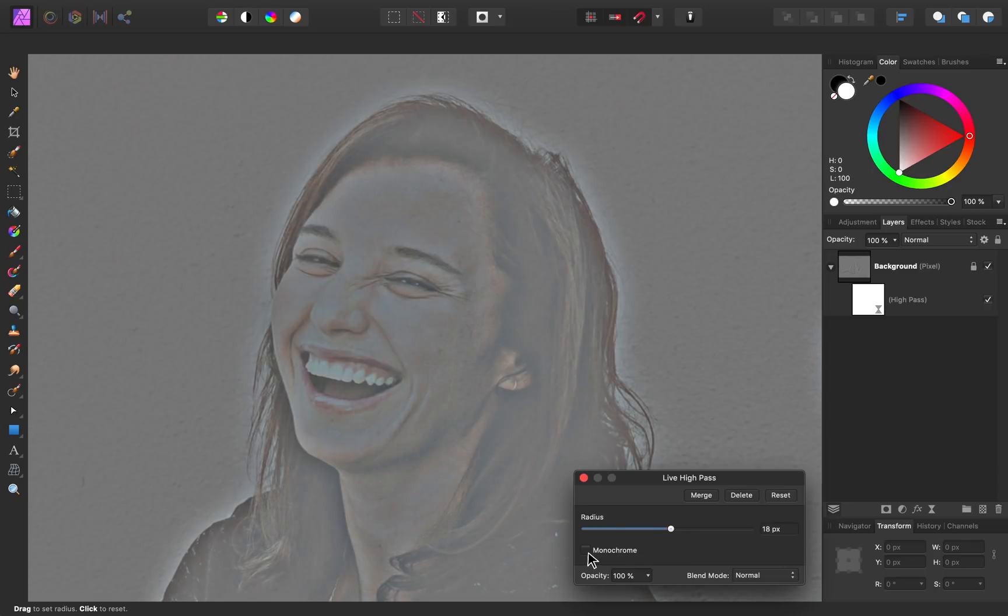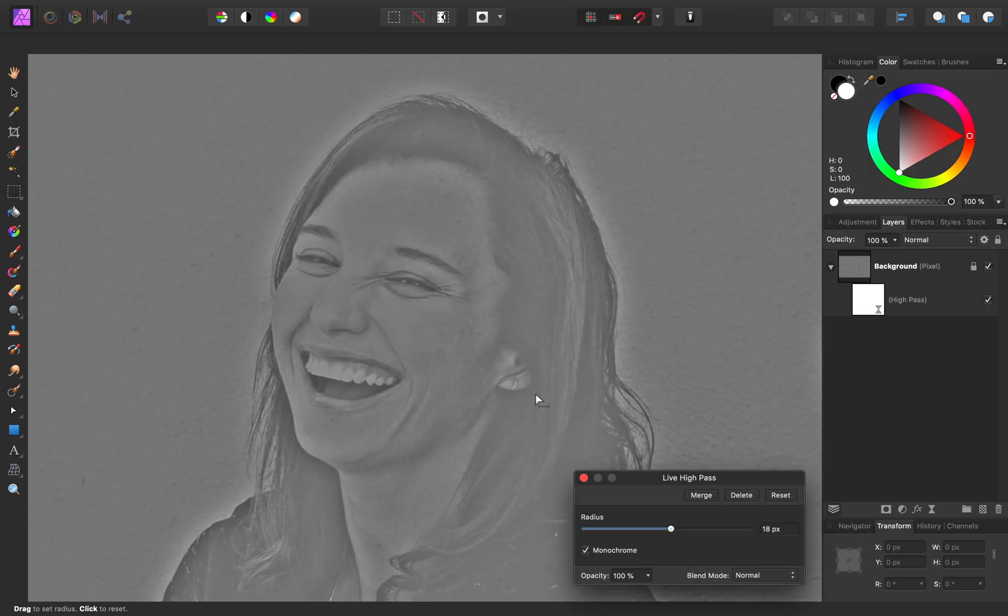I'm also going to check on monochrome. This way these colors peeking through won't end up being sharpened. We'll just be sharpening the dark parts and the light parts of our image.